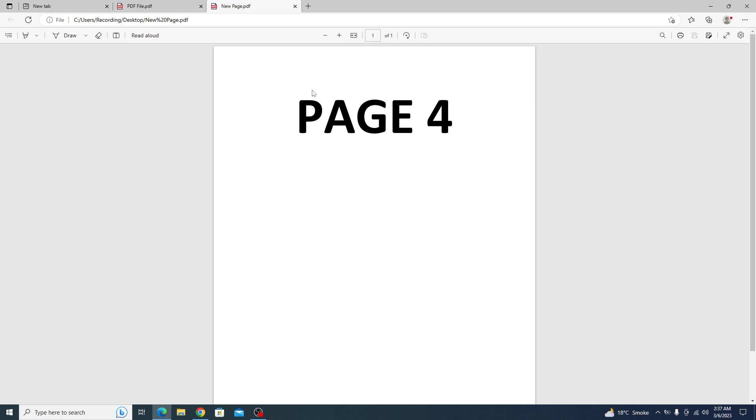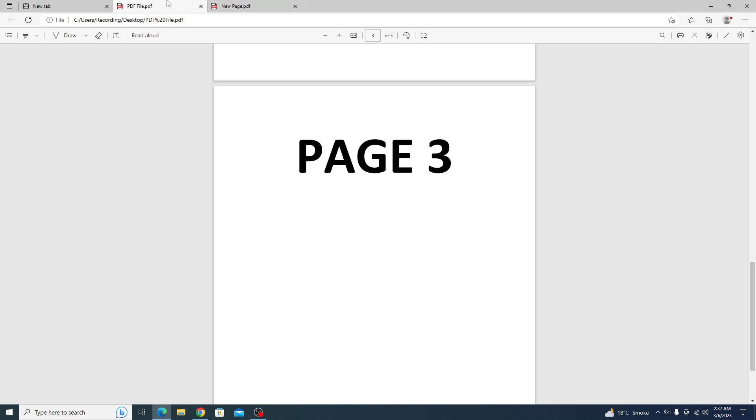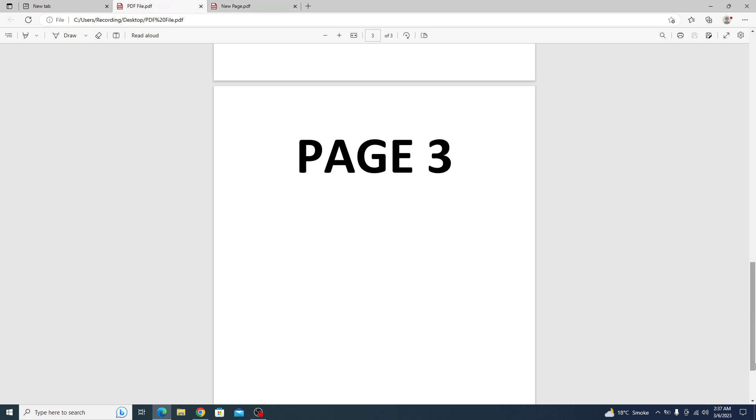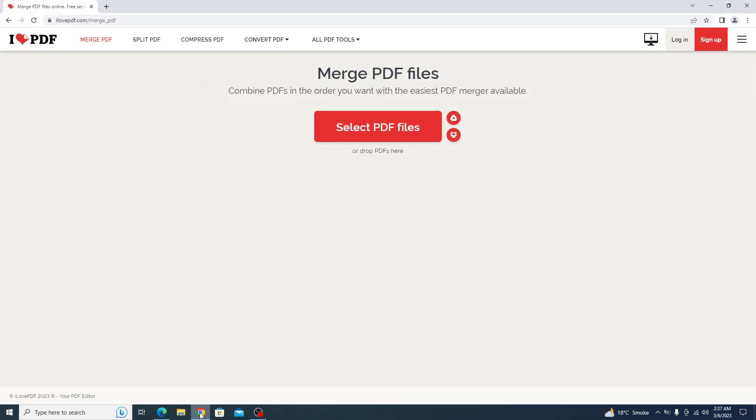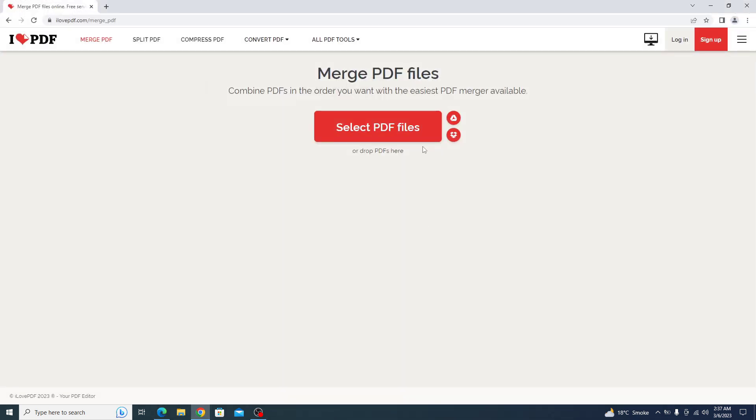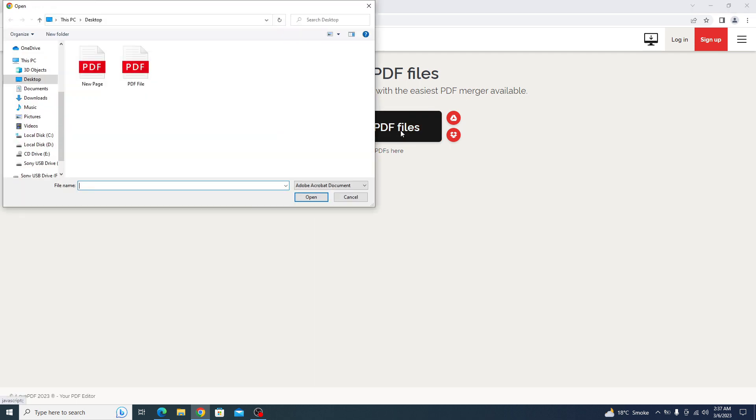To add this page in PDF file, open the link given in the video description. Once you open that link, you have to click on select PDF files.